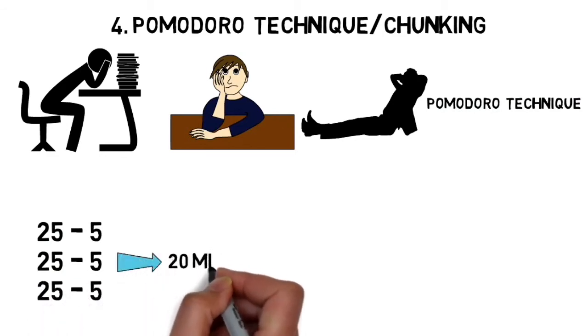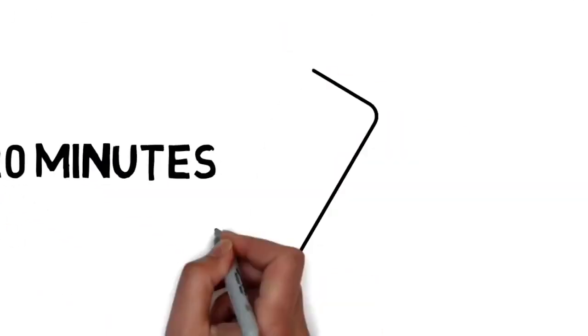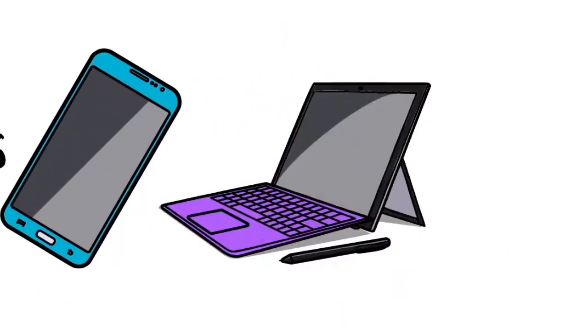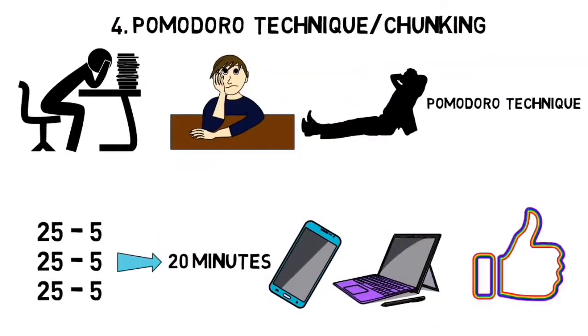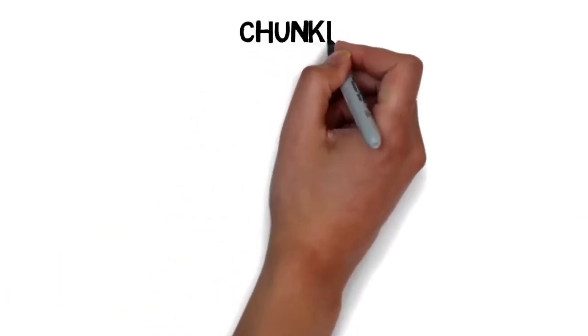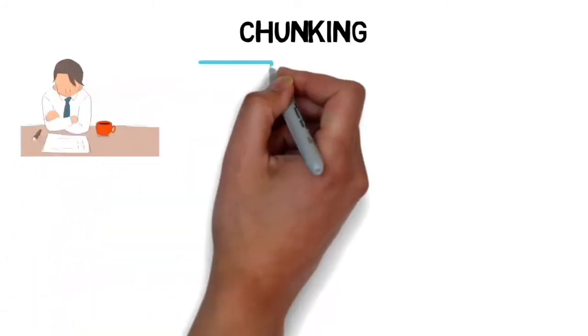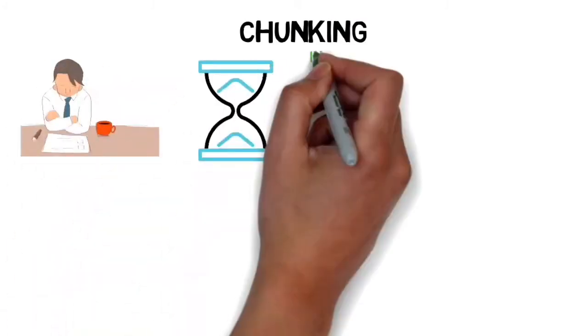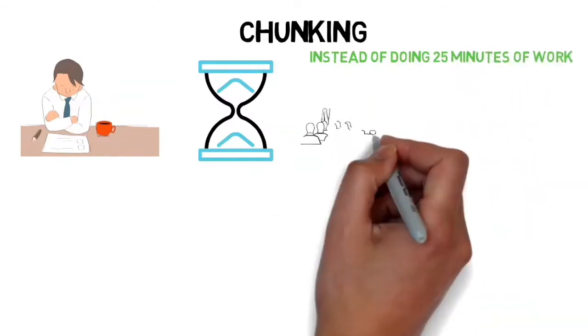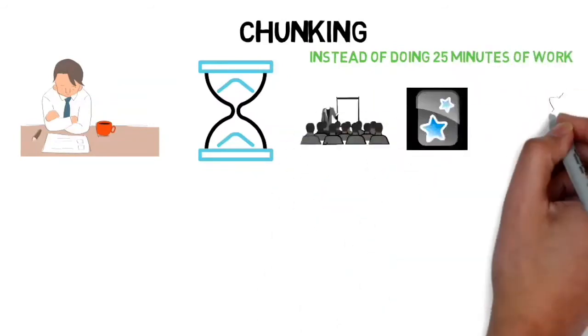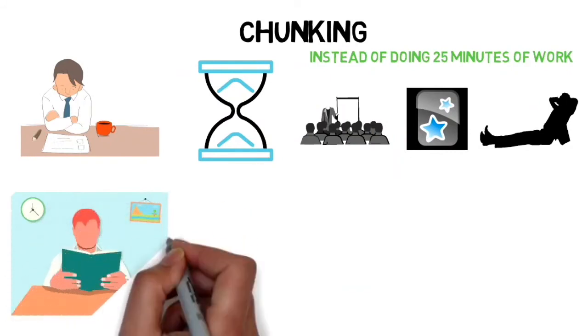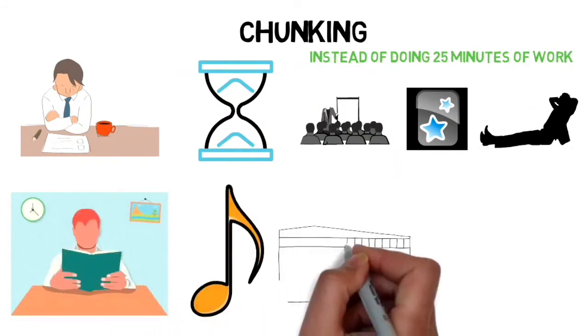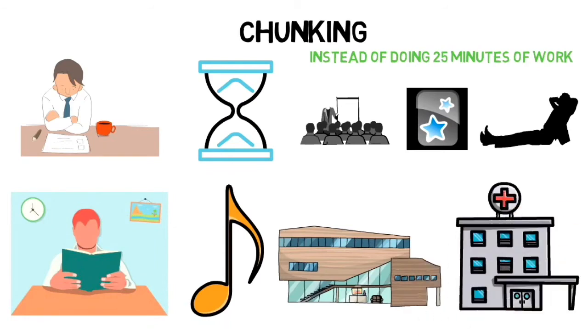There's a lot of apps you can use to keep track of time for this technique. I personally prefer something similar called chunking. Chunking is more based on tasks rather than time. For example, instead of doing 25 minutes of work, I'll do two lectures and their flashcards, then take a break. I'll continue this throughout the day, using small breaks to listen to music or take a small walk around my apartment or the school.